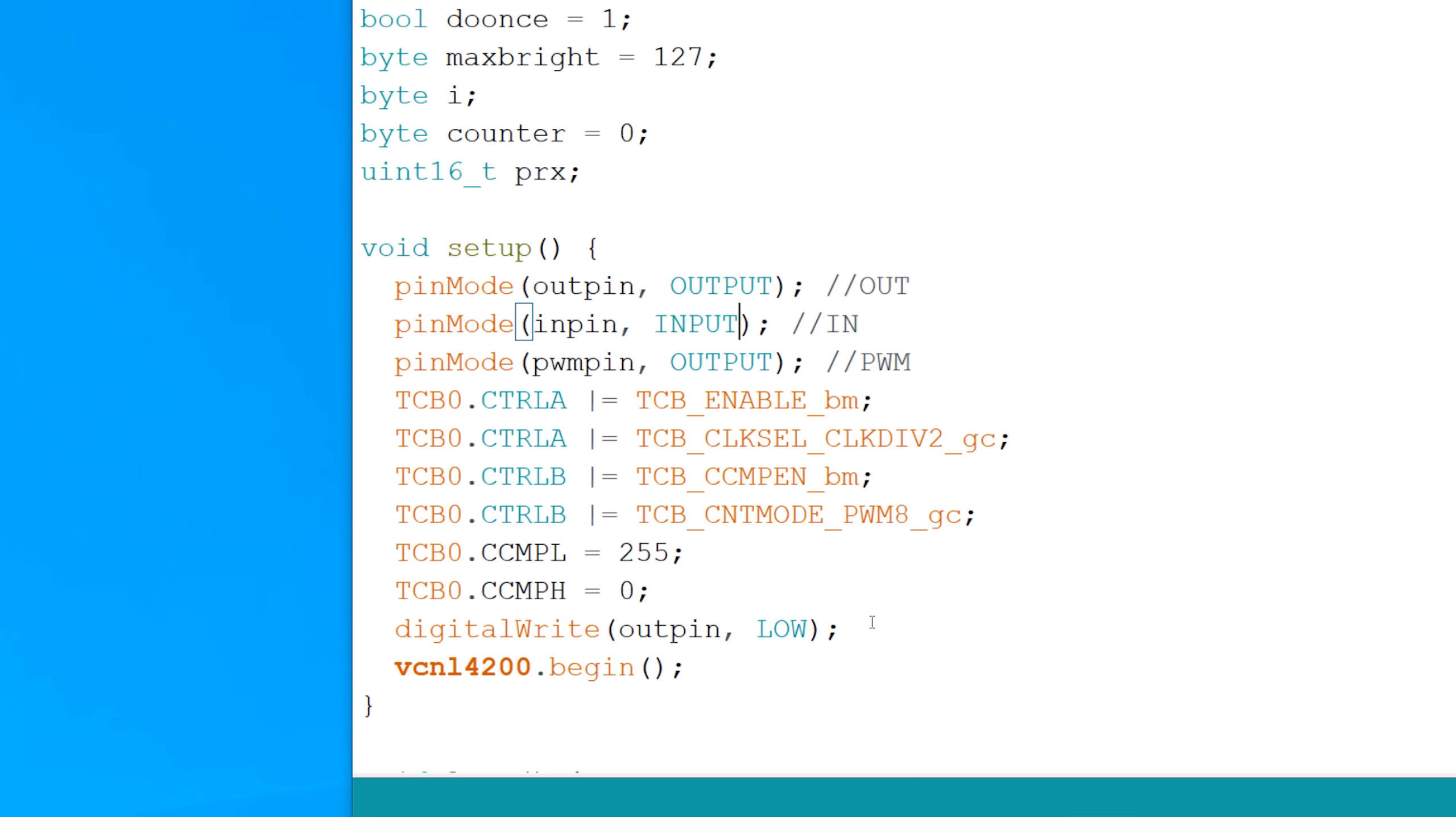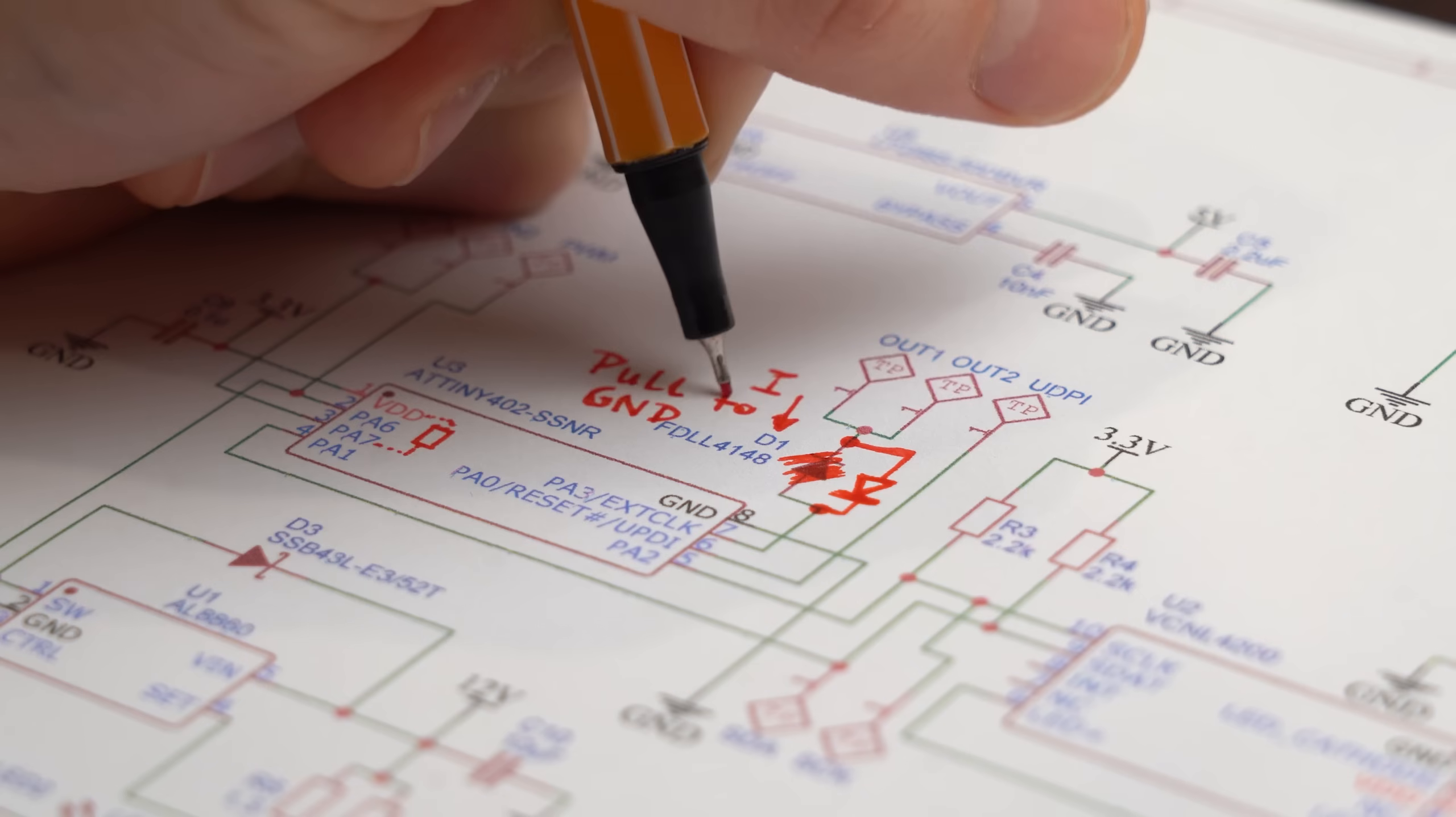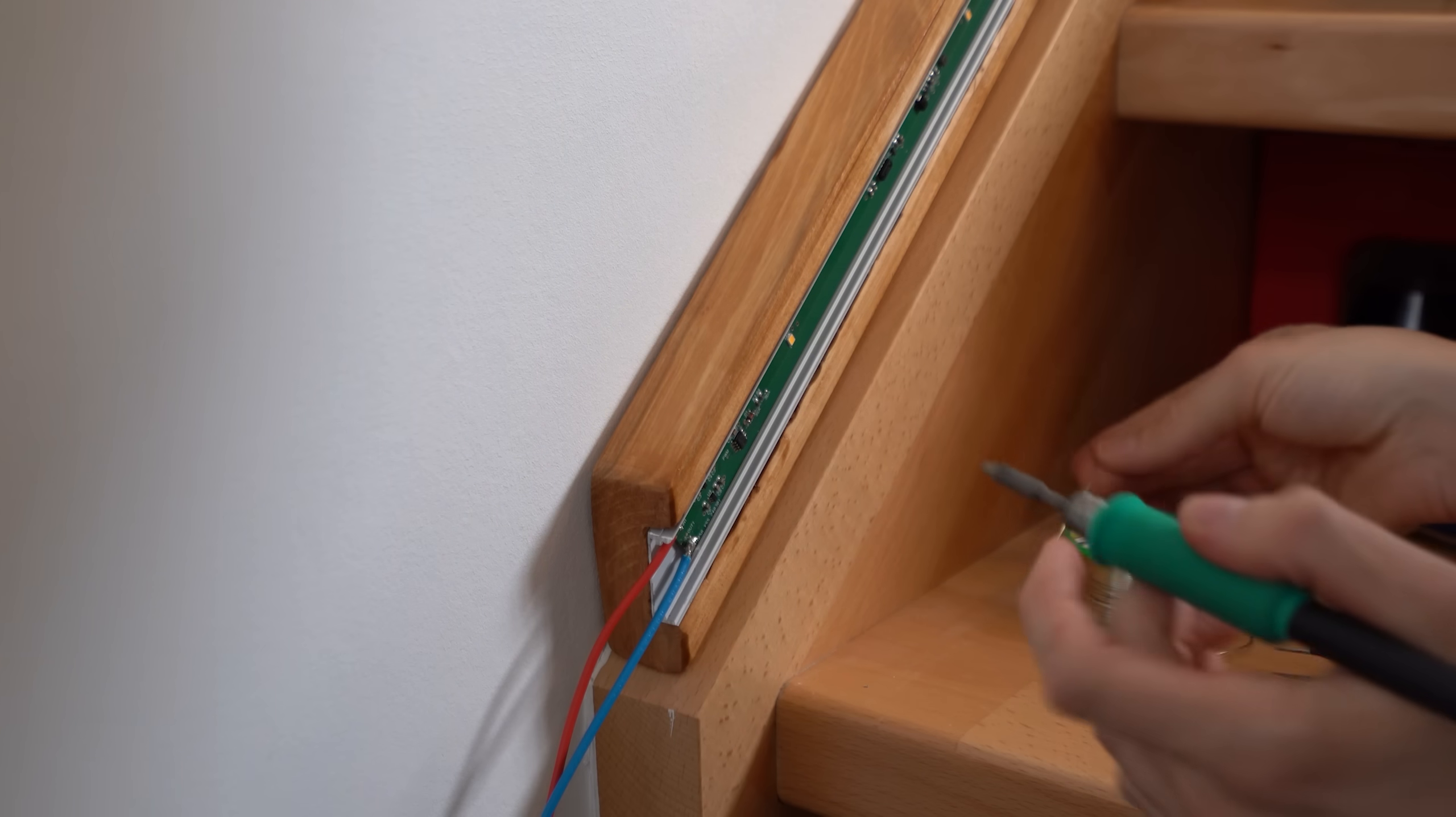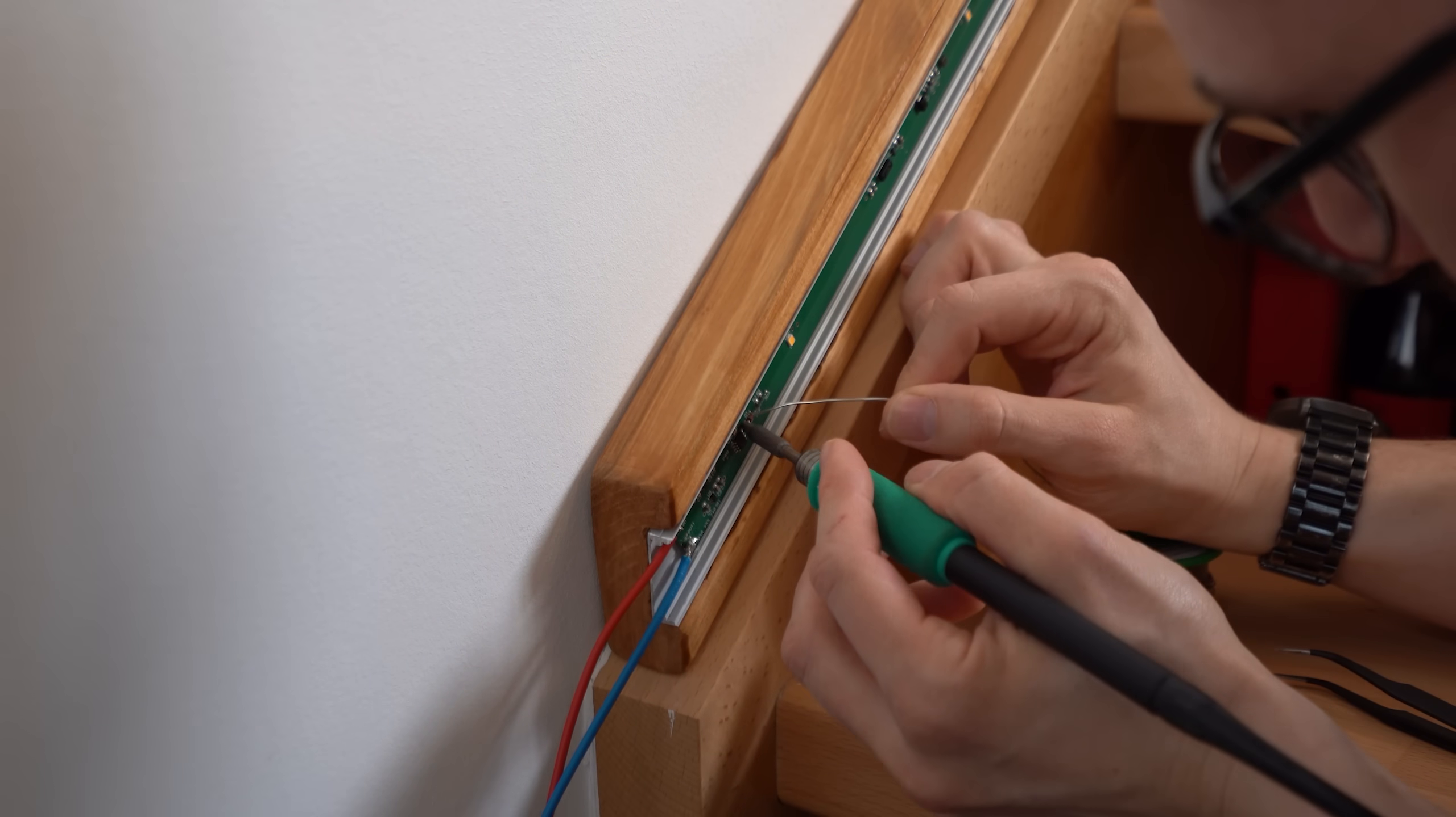But no problem, we can just use the integrated pull-up resistors of the ATtiny and flip this diode here to pull the inputs to ground. Which meant I had to flip 14 diodes on this staircase. This sadly did not fix the problem.